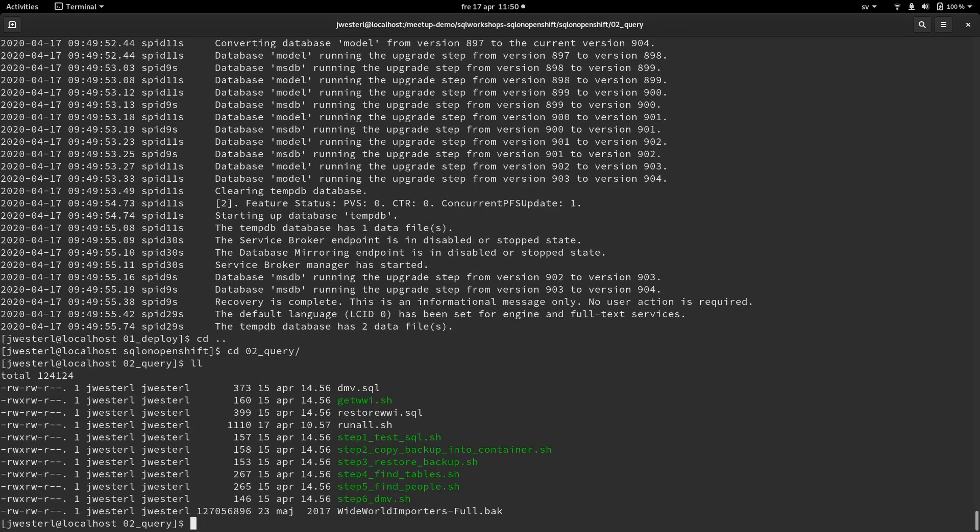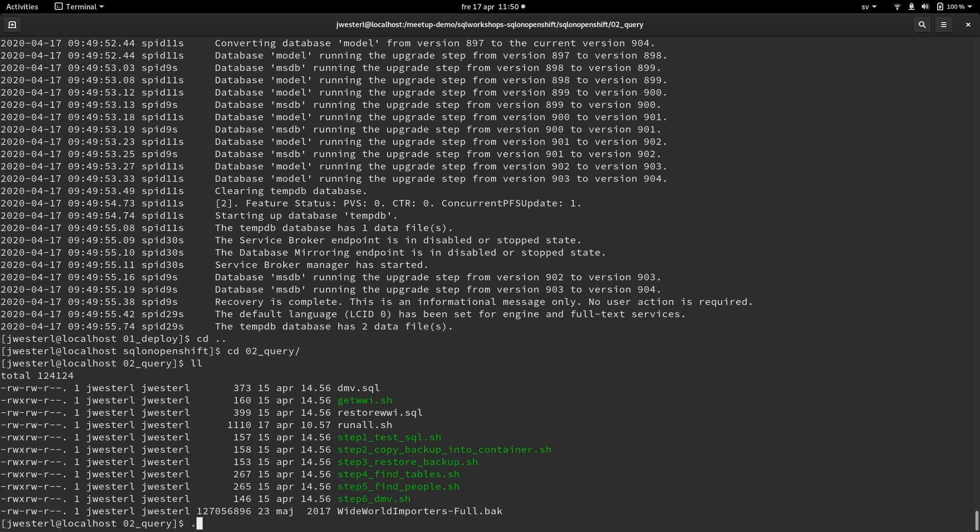So we're going to step down into the next step of the labs workshop. And I'm only going to do the step one, which is testing the SQL server availability.